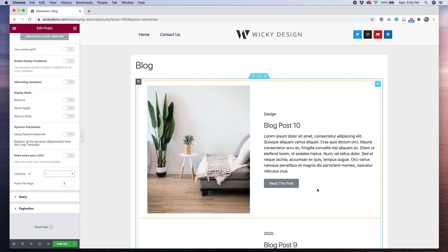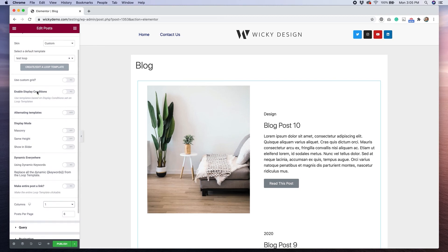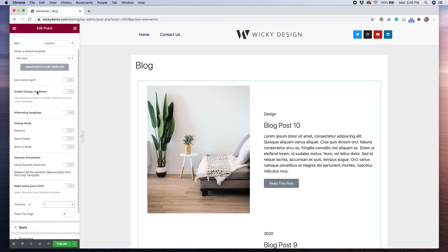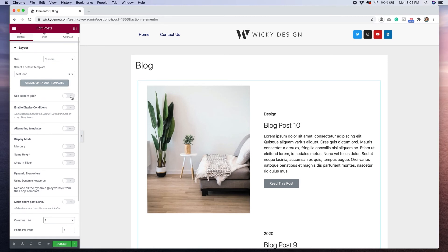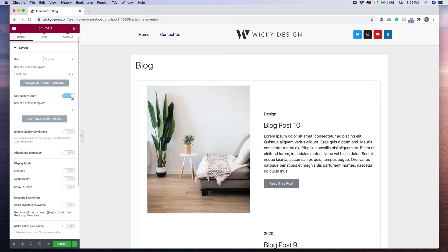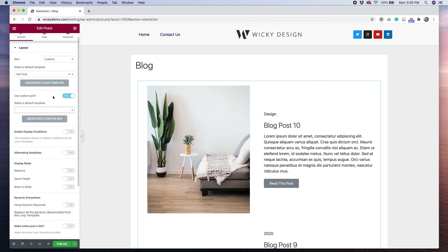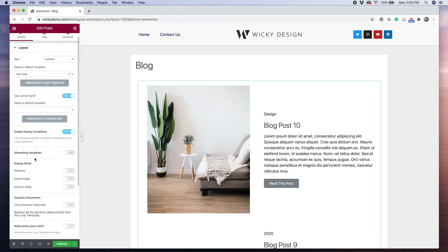If you did purchase the pro version of this plugin, you have some even more features available. So we have the ability to use a custom grid with the pro version and then you can select different templates. So you can create more than one and then alternate them if you want. And you can have display conditions checked on and that will give you even more options for where to display the template.